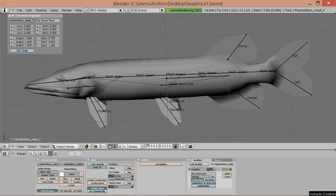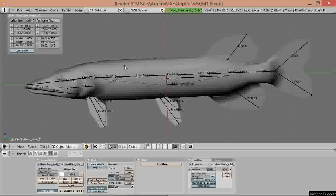Welcome to the second part of the tutorial series. This time we will be weight painting the model of the pike to our newly created skeleton.